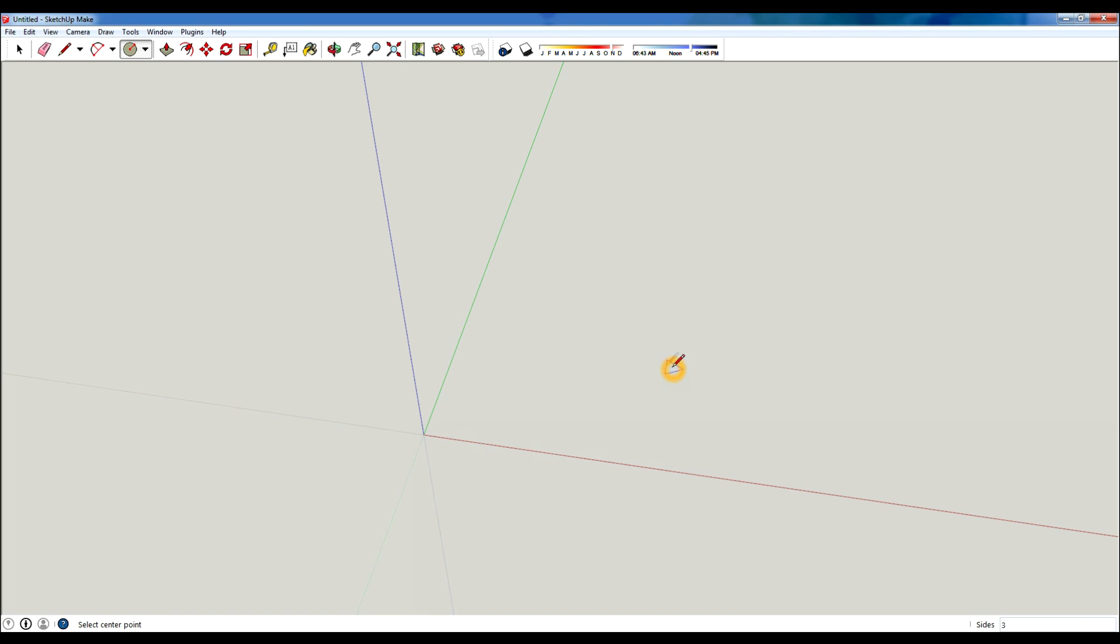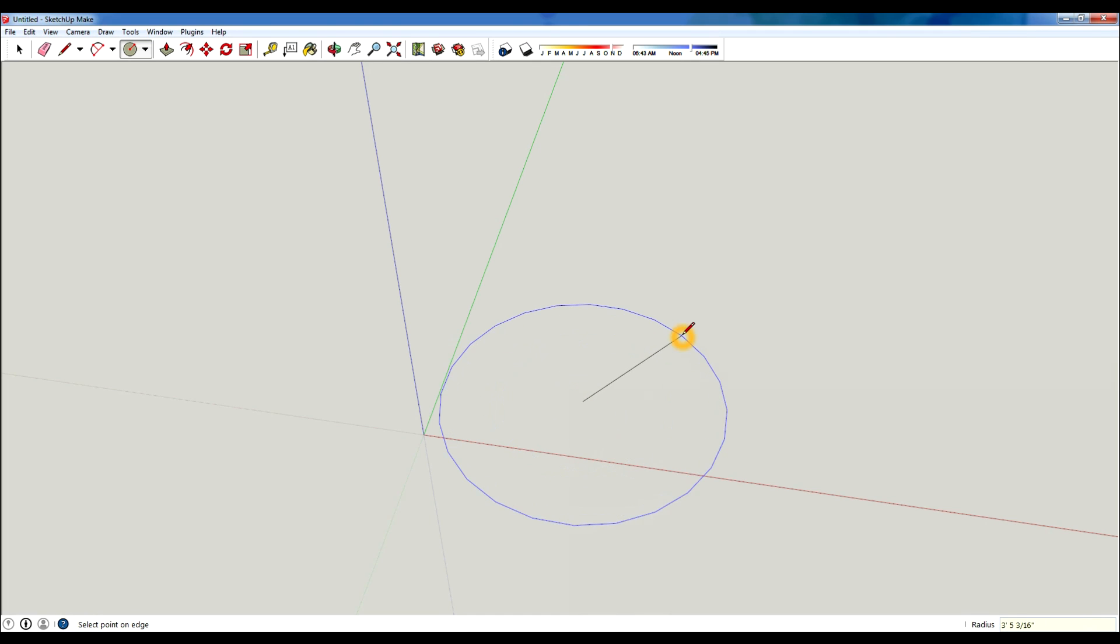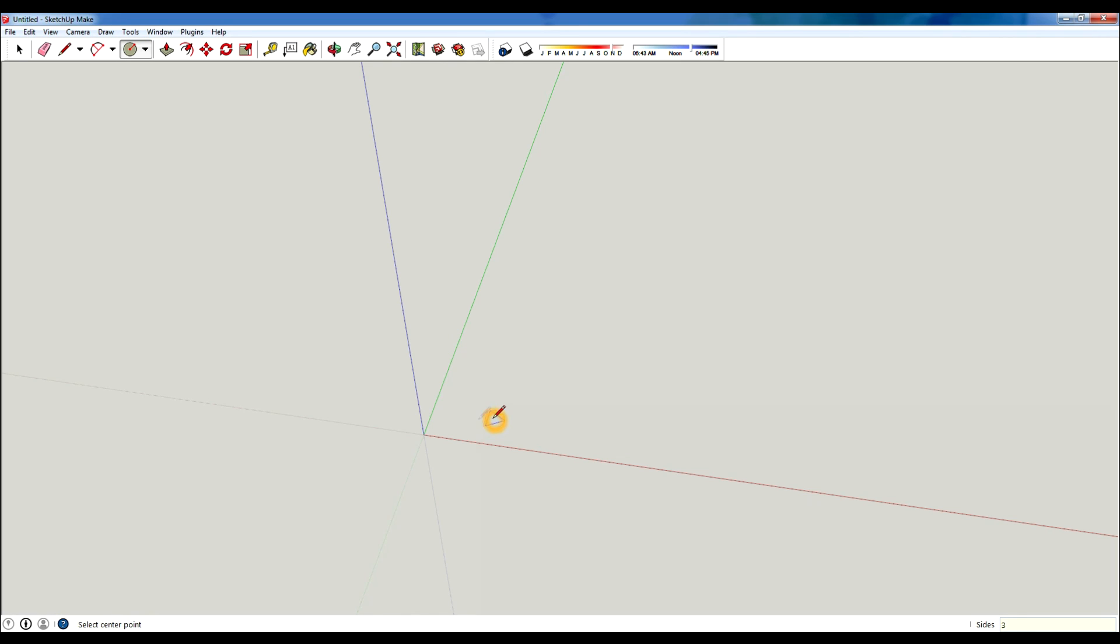And before you start drawing you can see it's a triangle now because I have selected sides three. Typically SketchUp is set at 24 and that makes a nice smooth circle, but if you change that number to anything, so if I hit three enter, it's gonna make a triangle.